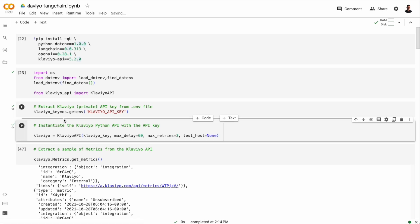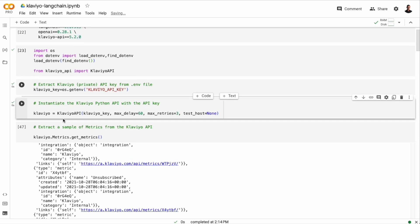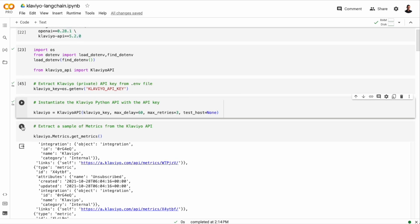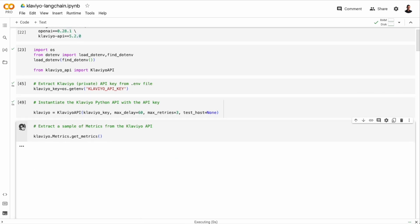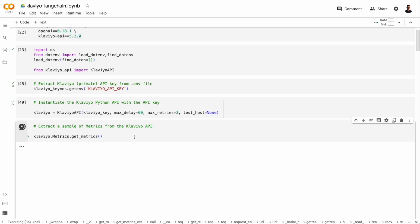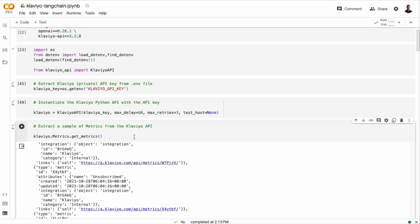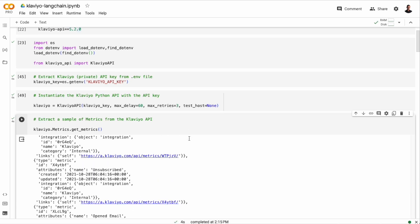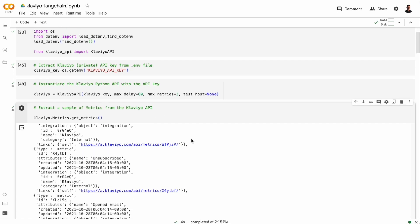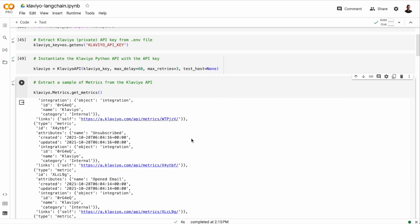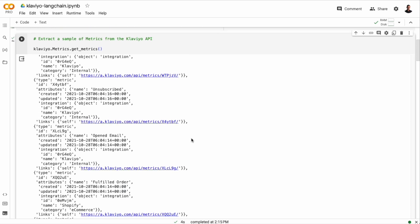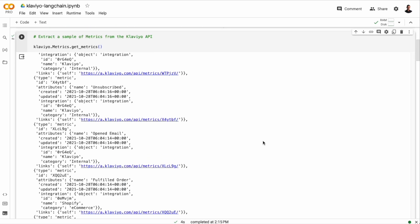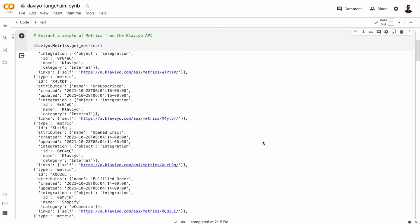So the first thing we can do is to use the metrics endpoint to fetch some metrics from the account. And in this request, I'm not specifying any fields using any filter. And here we see a selection of the metrics in the account. We have unsubscribed, open email, and fulfilled order. Of course, we have a lot more metrics than this.